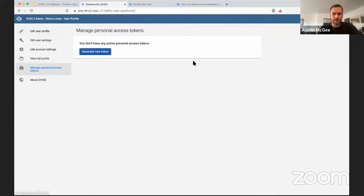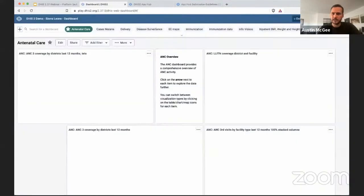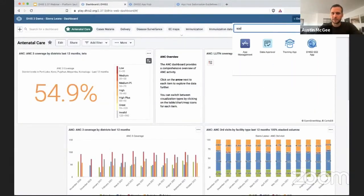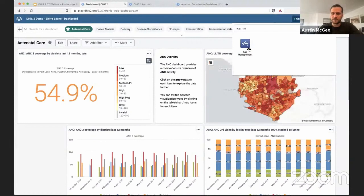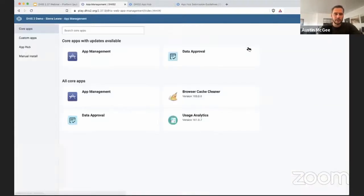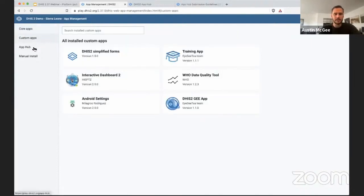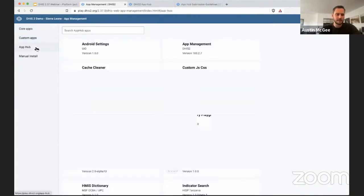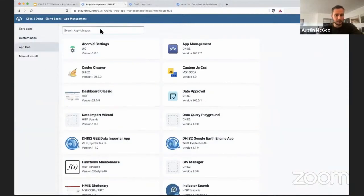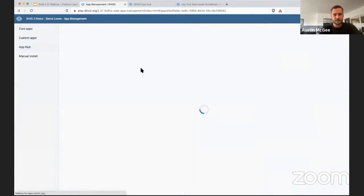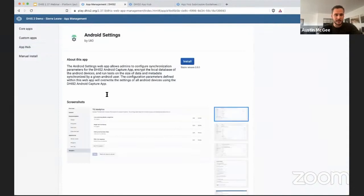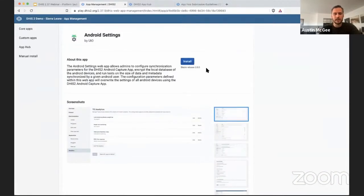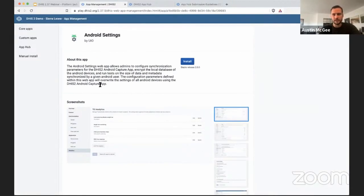So if I go back to my DHIS2 instance and go to the app management application, you can see that this has been significantly improved in terms of the user interface and what you can see about different applications. You can also search the app hub directly from within your DHIS2 instance and see that same information about each application, the different versions that are available within the context of the app management app in DHIS2.